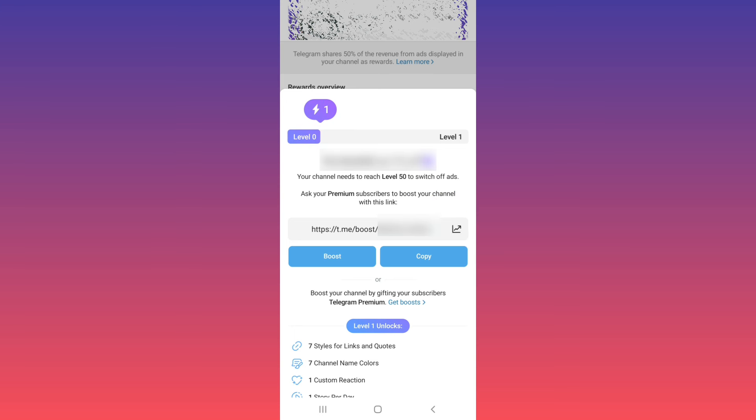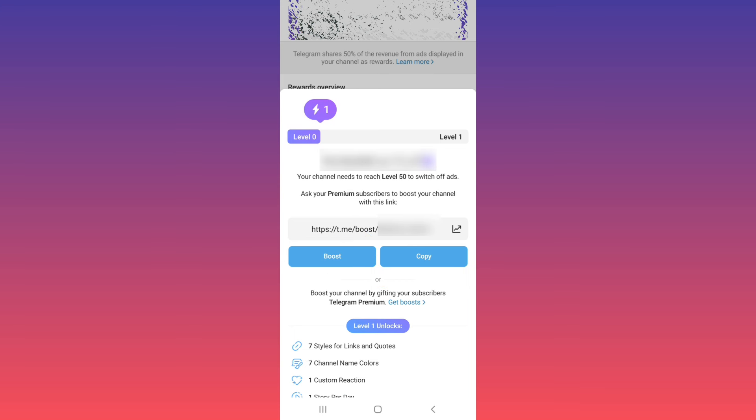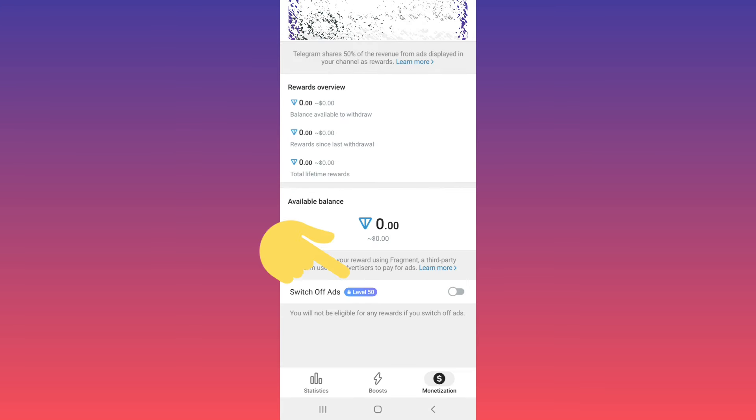For that, your premium subscribers must boost your channel, or you can get boosts by gifting your subscribers Telegram Premium. After you reach level 50, you can switch off ads. Just remember, if you turn off ads, you can't earn money from your channel.